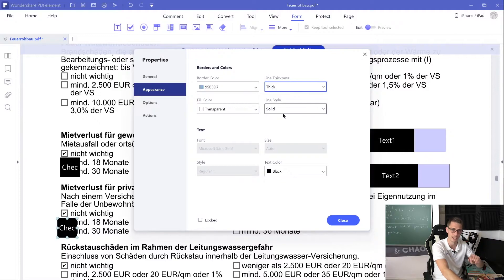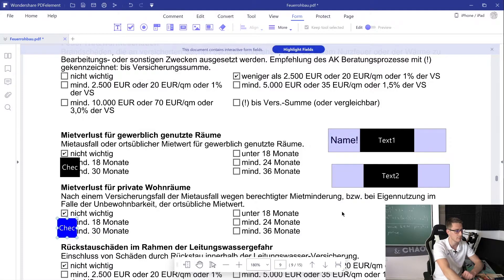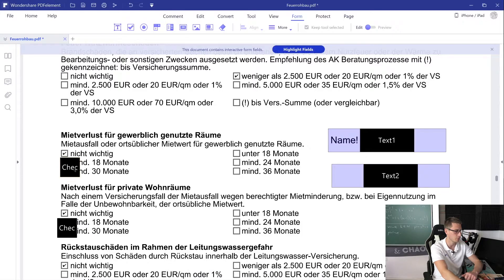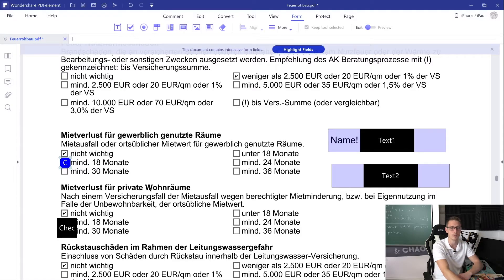Whatever you want to do, change the properties however you wish and once you're done click the Close button. If you want to check that everything works, go into Preview mode and then click onto your checkboxes. By the way, you can also scale those up and down if you wish. Click onto the checkbox and scale it however you like — hold the Shift button if you want to keep it nice and square — then reposition it to where you want it inside of the PDF document.